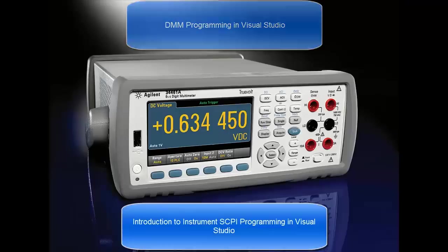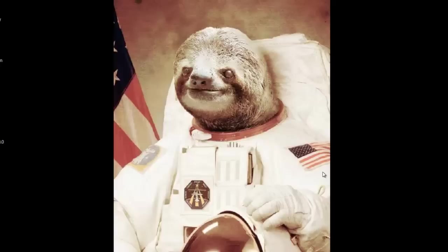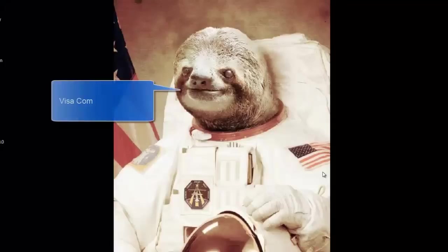Many of you can use this as an introduction to programming Agilent instruments in Visual Studio. My name is David Tu, and to keep the video a little bit more interesting, you can imagine my voice coming out of Astronaut Sloth over here.